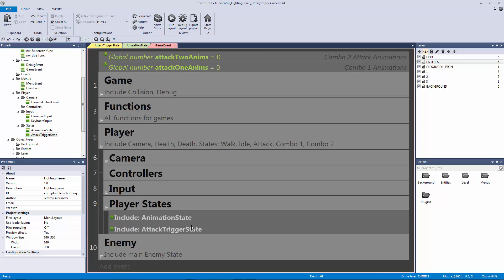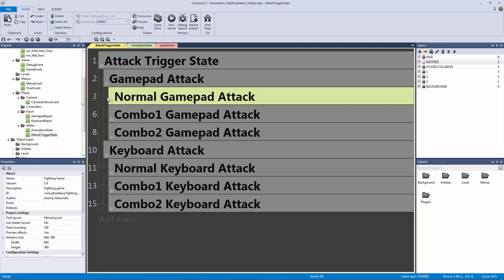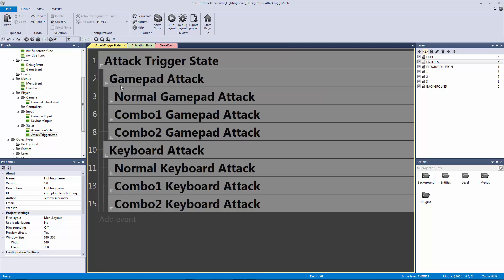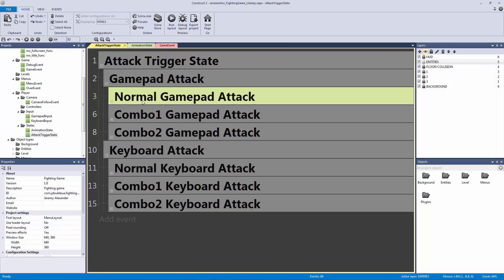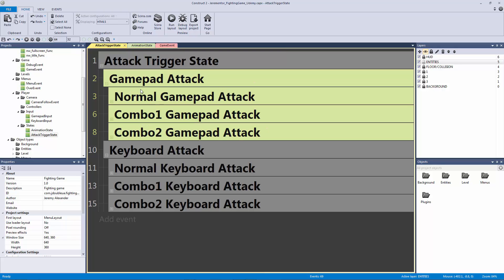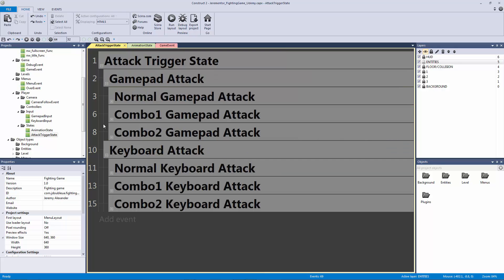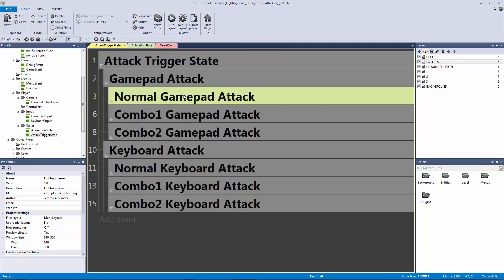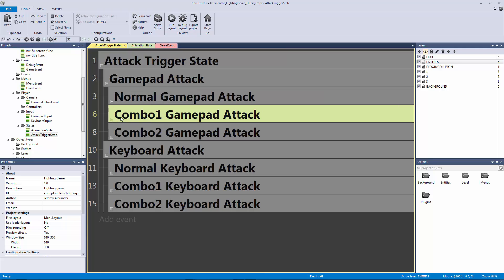If we go into our attack trigger state and double click on our include, you'll see that we have set up all of our attacks. We have our normal attack and then our combos for both the gamepad and the keyboard. The normal attack is the one that's not timed — when you hold down the right trigger it's always going to work. The combos are timed; you have to hit them at the right time for them to trigger.